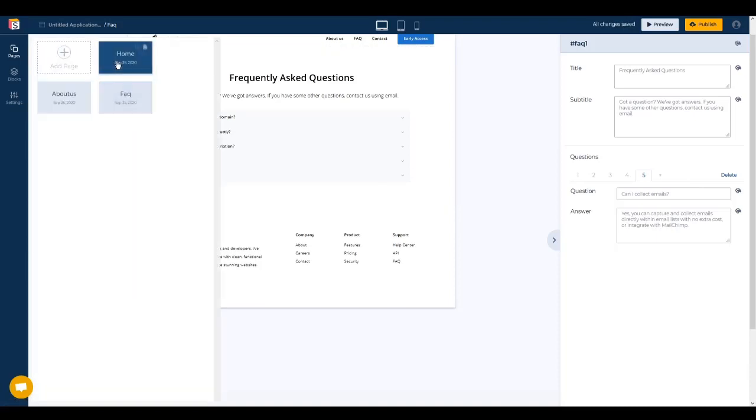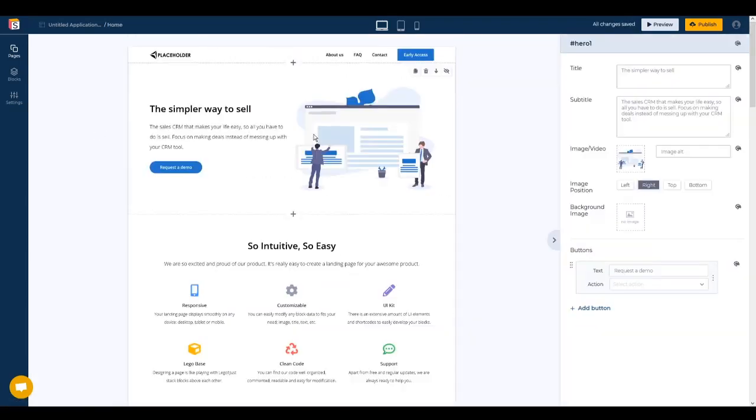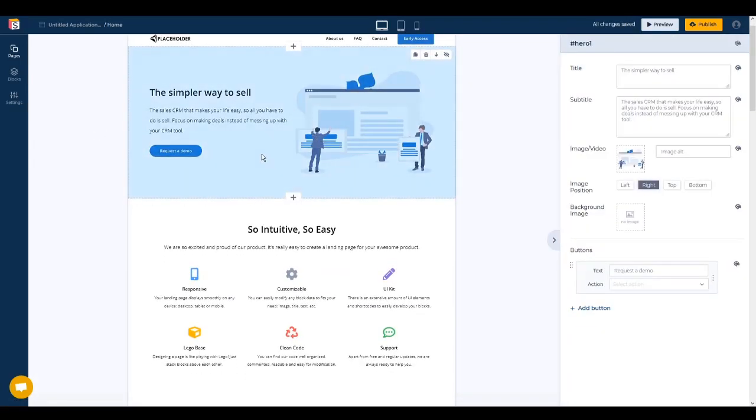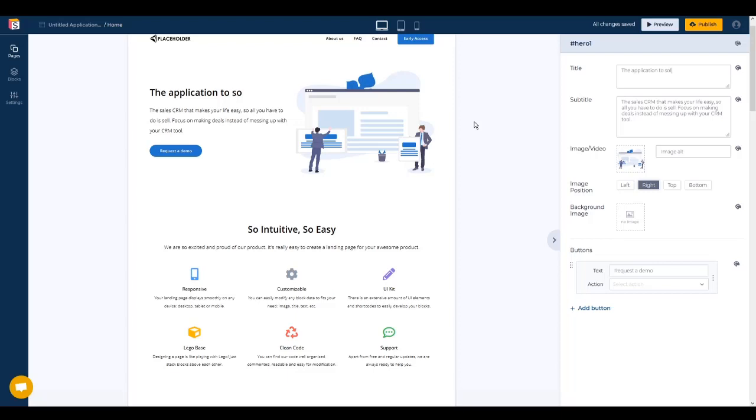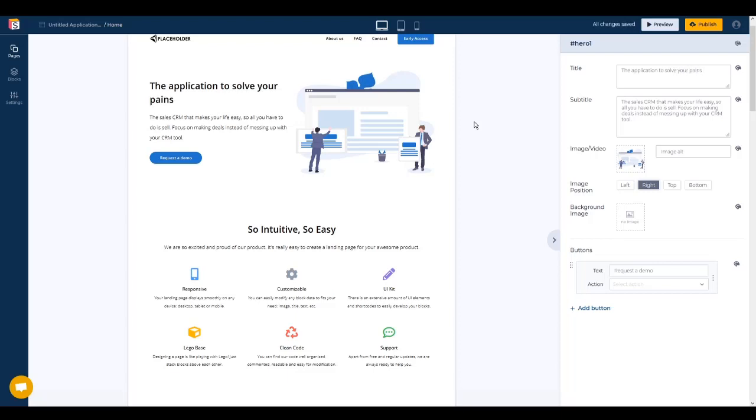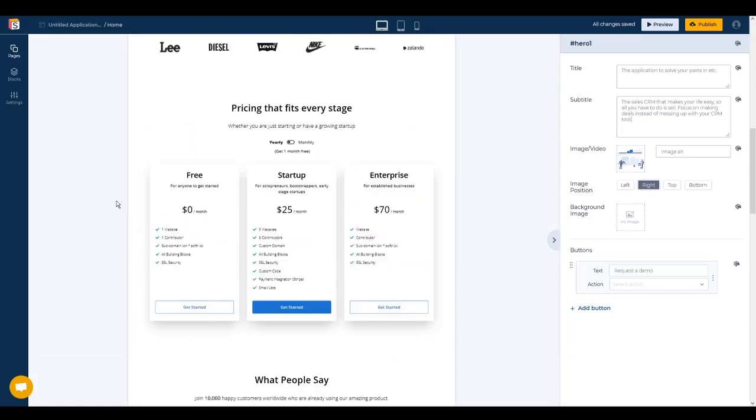Now come back to the home page, we can continue to edit every block from the side section. So you can change the first application to solve your pains etc. and so on, or change the text, and you have your own page.